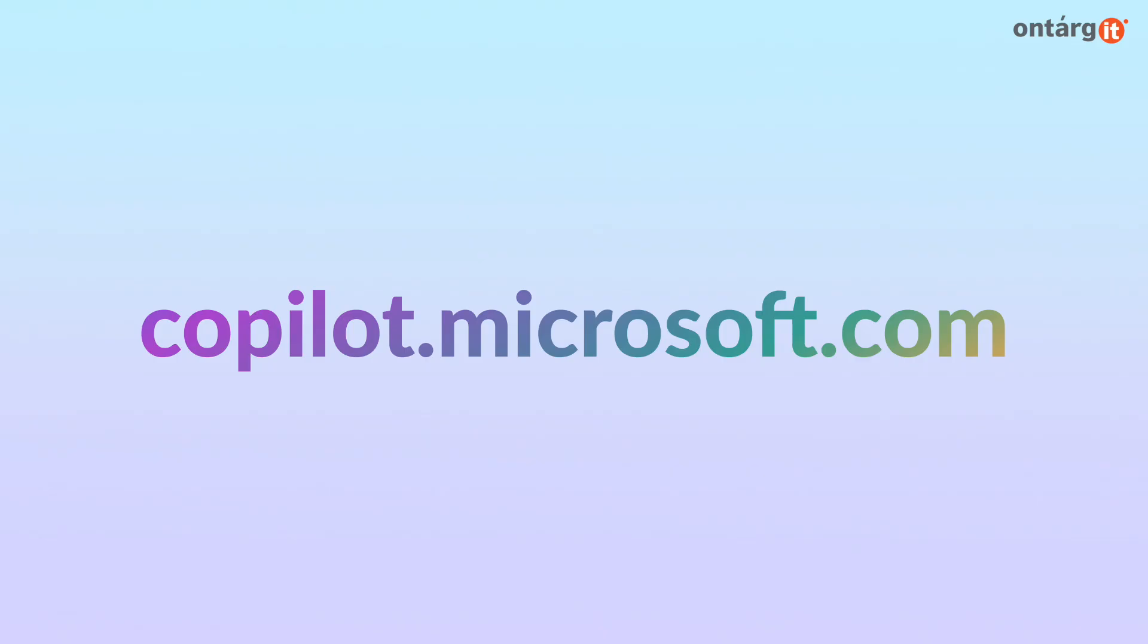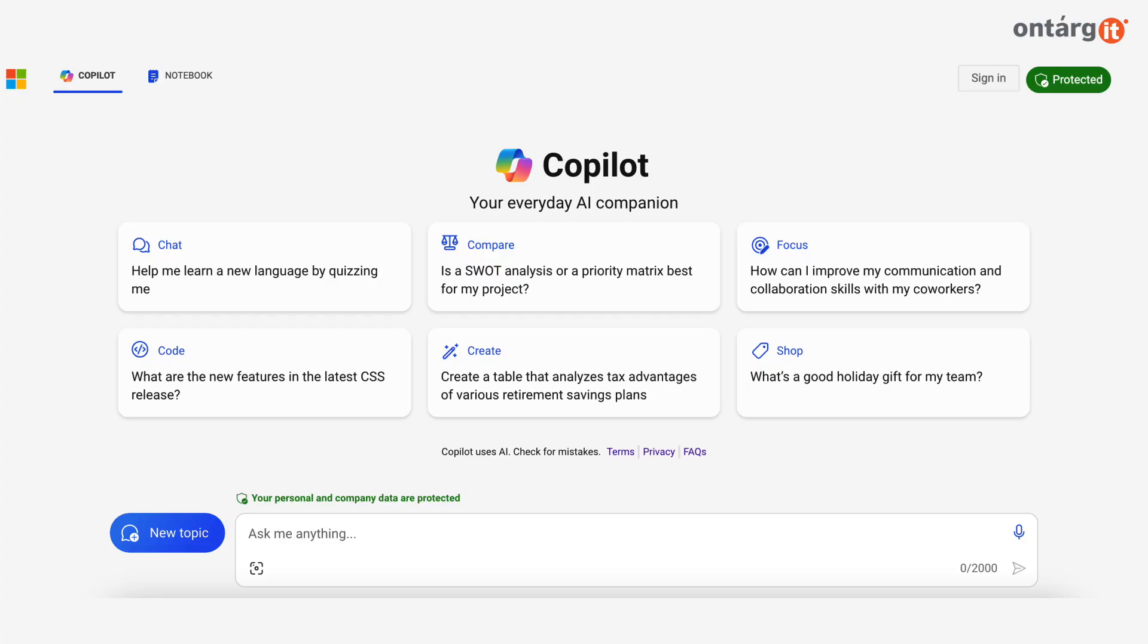To use this feature, you need to go to copilot.microsoft.com, and you should see the little Notebook tag at the top.